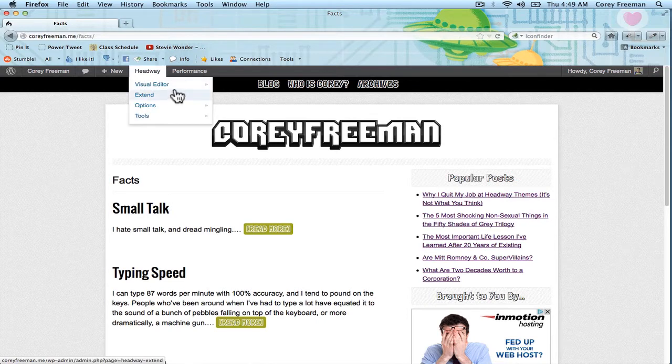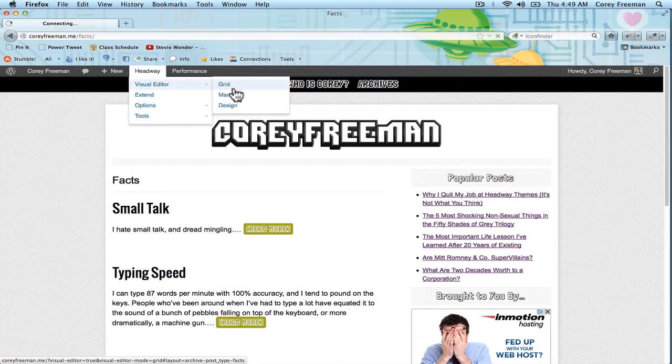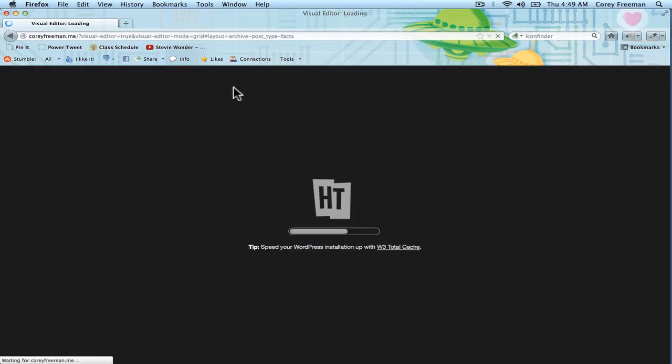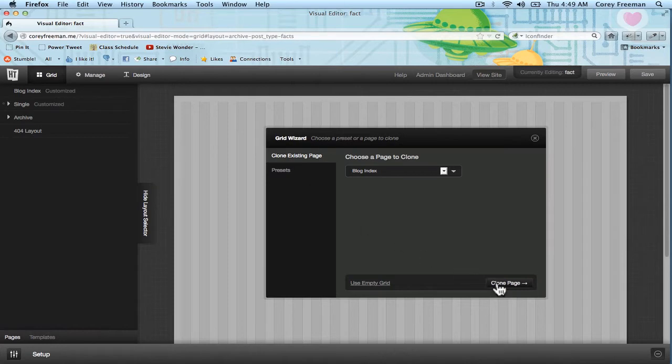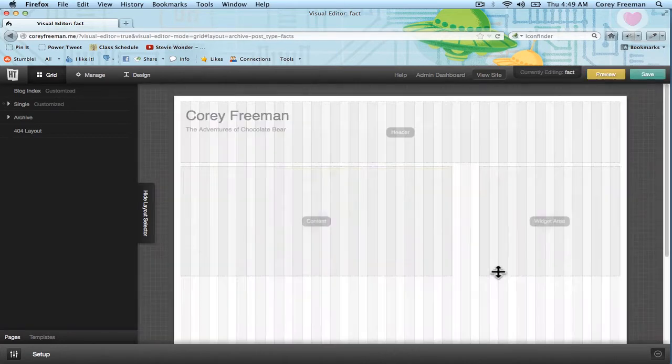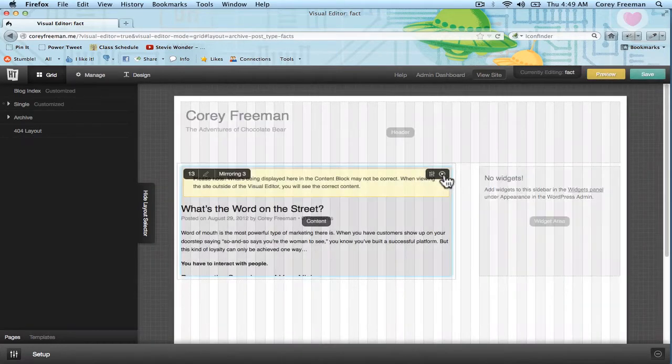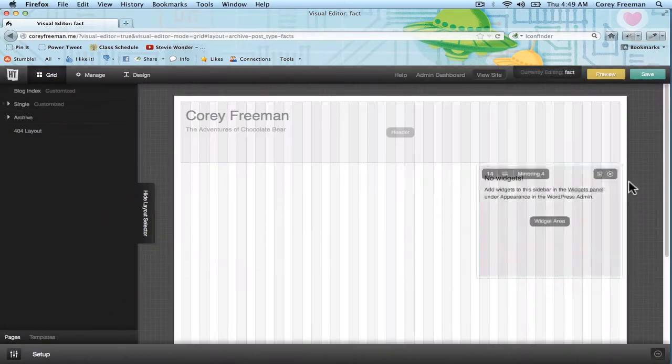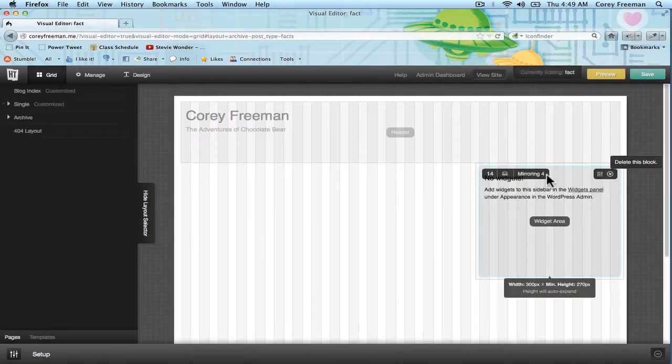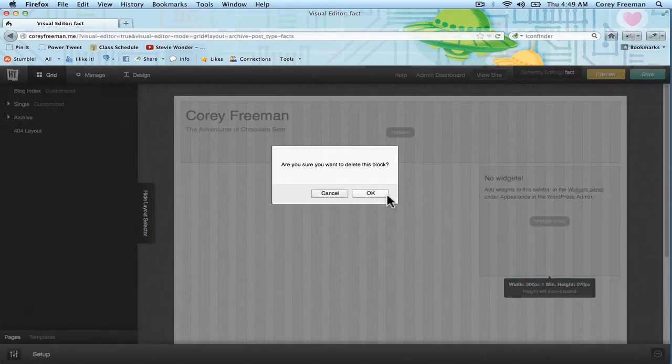I'm going to log in to Headway and open up the grid mode. Alright, so I'm editing the archive for my facts post type and I'm just gonna go ahead and clone the blog index. But in this case I'm going to get rid of this content block and this widget block.